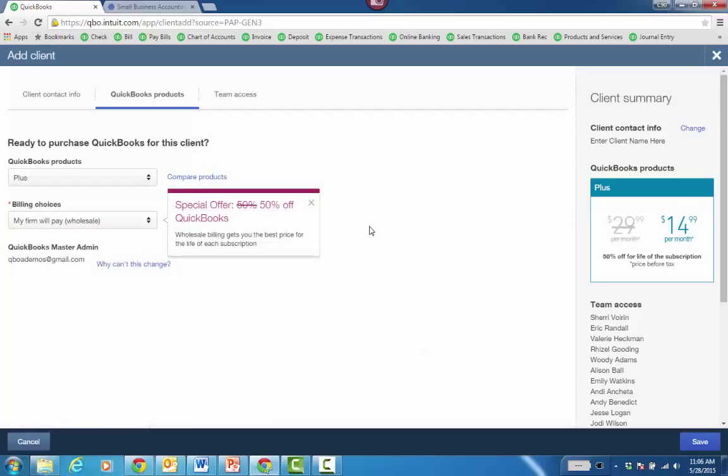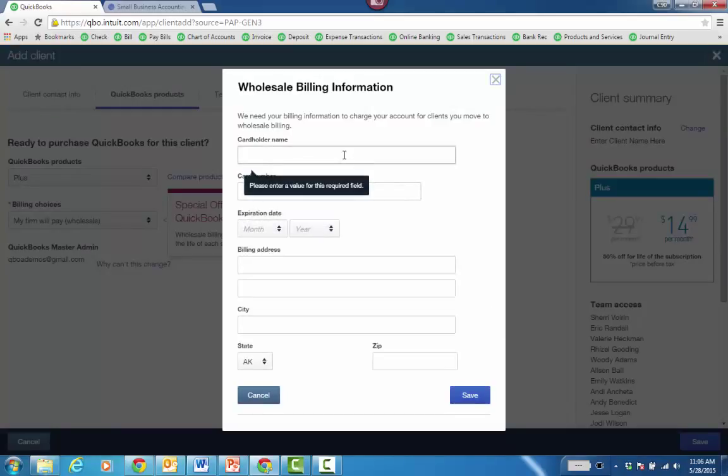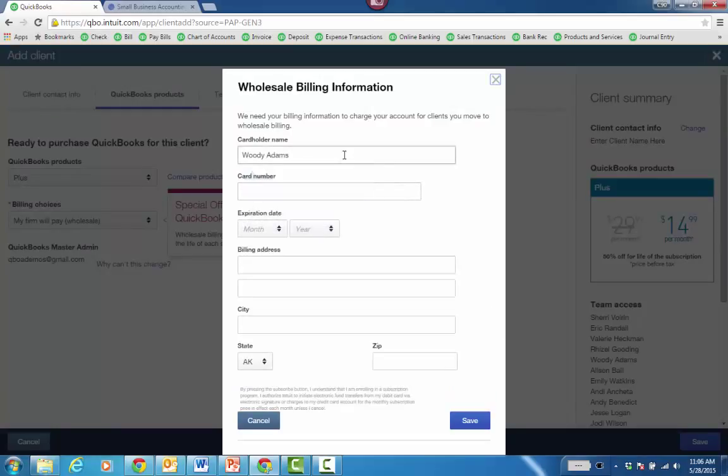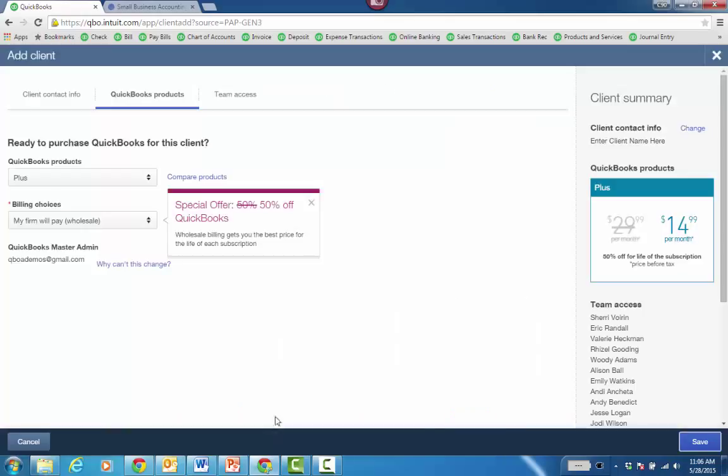Now, for the first client that you do wholesale billing with, when you go ahead and save the file, it's going to launch a window to put in the firm credit card information. You only have to do that the first time. And then every time you leverage wholesale billing to pay for a new client's QBO subscription, it'll just add it to your wholesale bill and you're just dinged monthly.